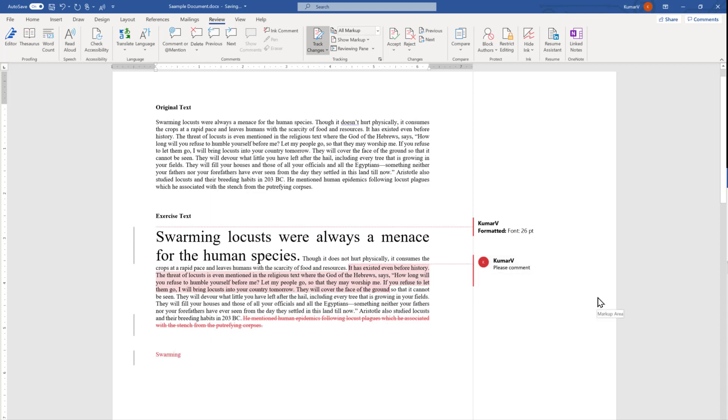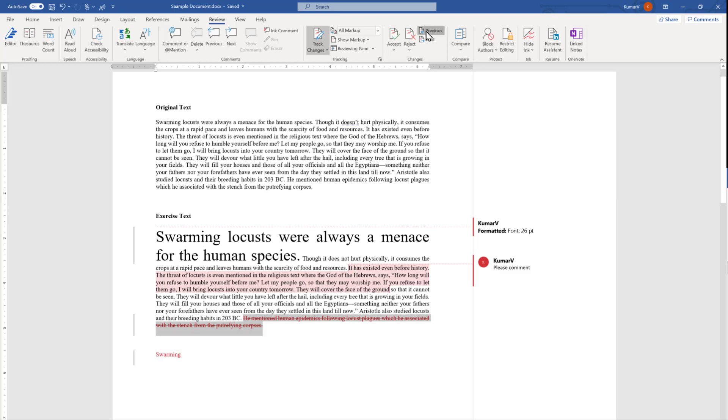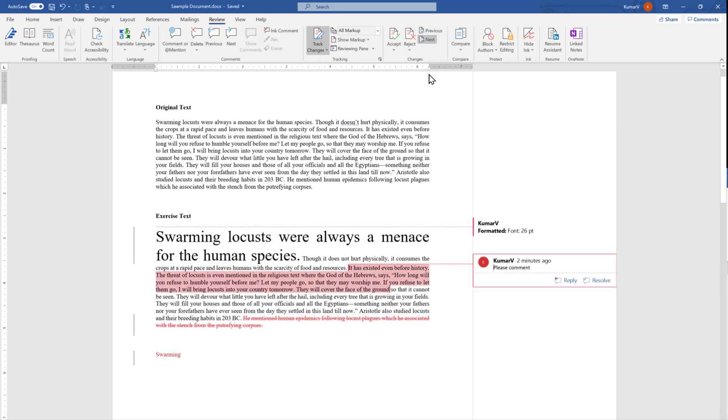That is all about the changes and now we will move to accepting and rejecting the changes. Accepting and rejecting the changes can be done in the change group. In the change group there are four options. First is previous, you can just navigate from one change to another by clicking it, you can use next by clicking and moving from one change to another.